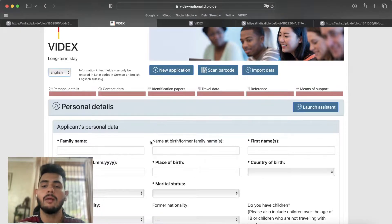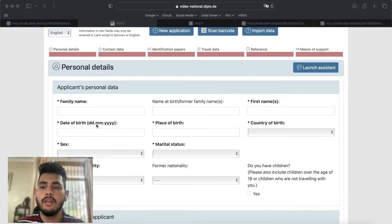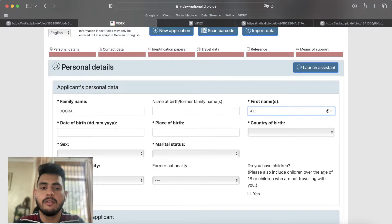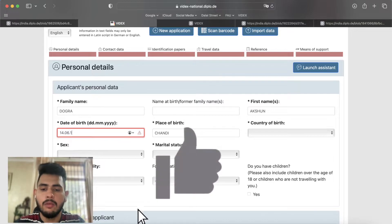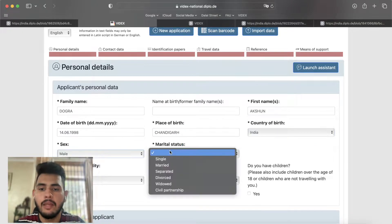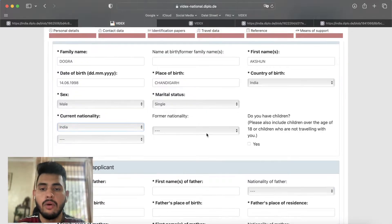Now I will tell you the process of how you can fill it out. I am using dummy details — you will use your actual details. In personal details, your basic details include family name, your surname, first name, your name, date of birth, place of birth, country, sex, marital status, and your current nationality.